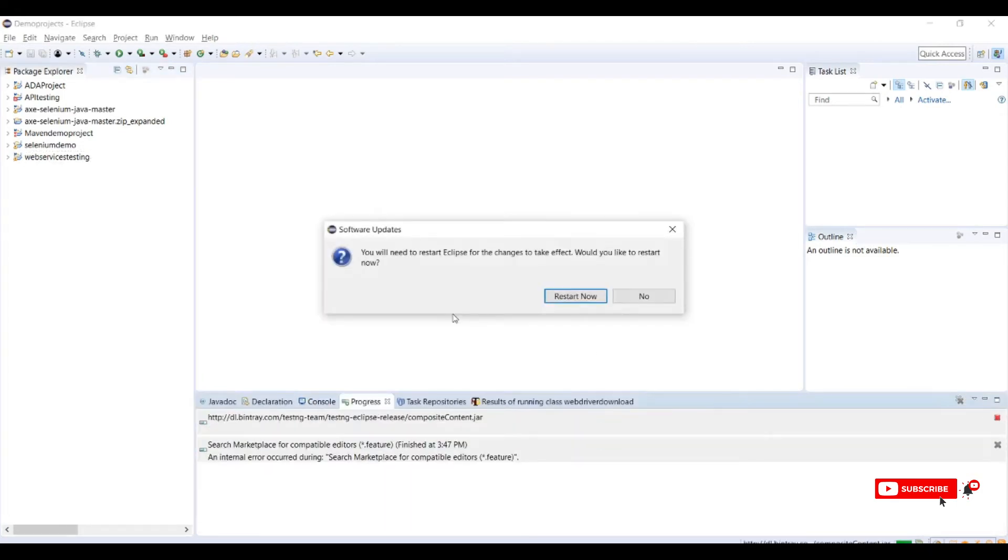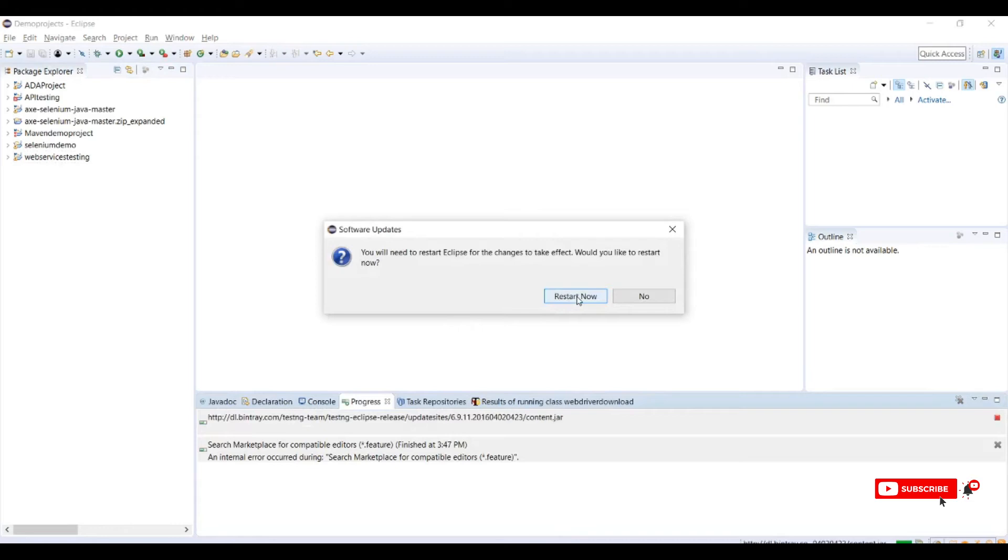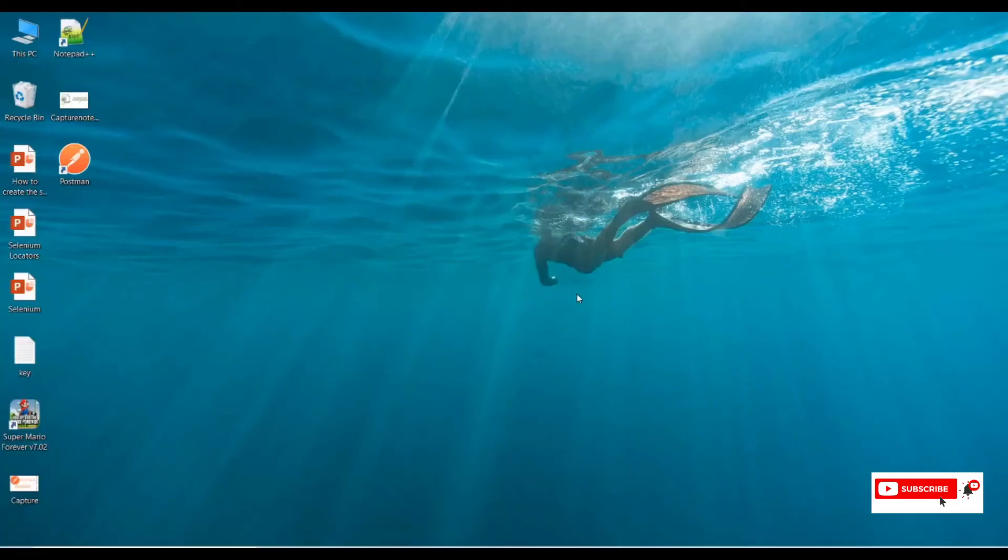We need to restart our Eclipse IDE so that this plugin will correctly install in our Eclipse IDE. Click on restart now.